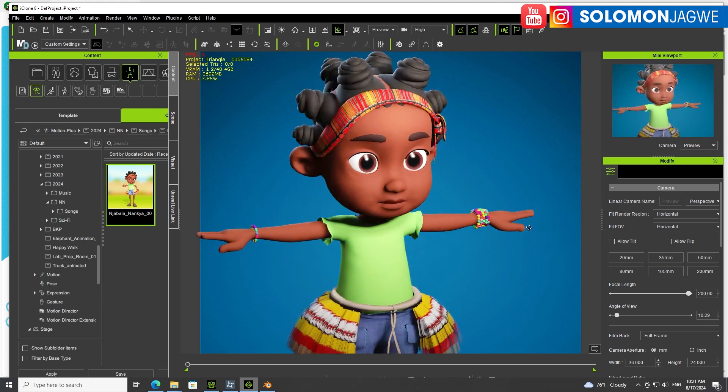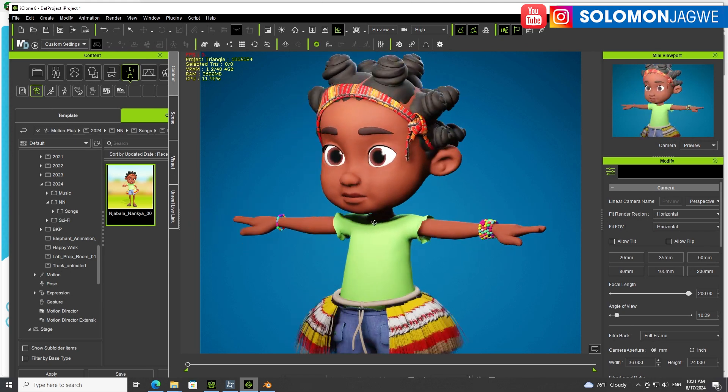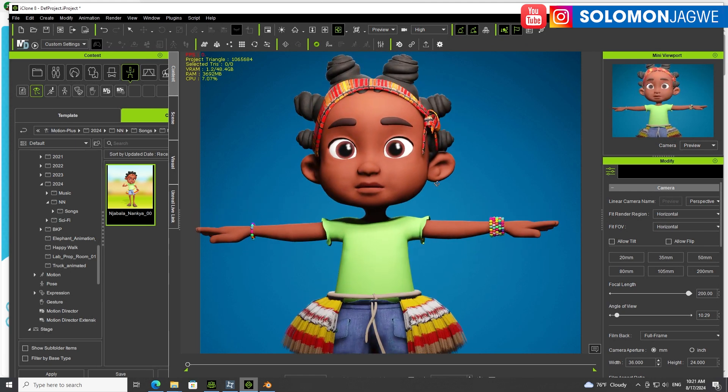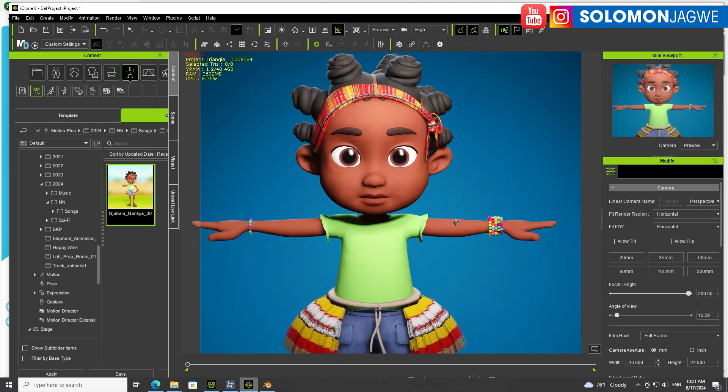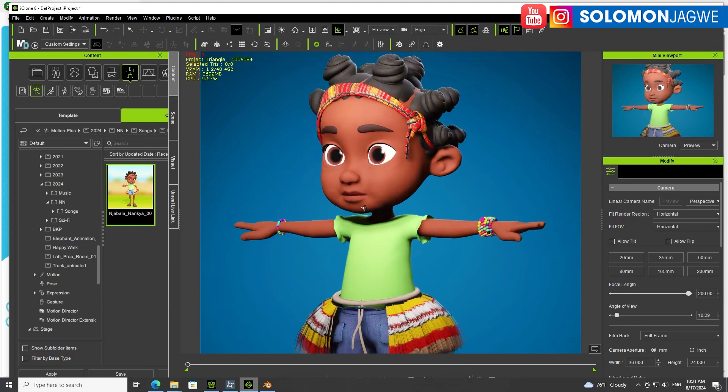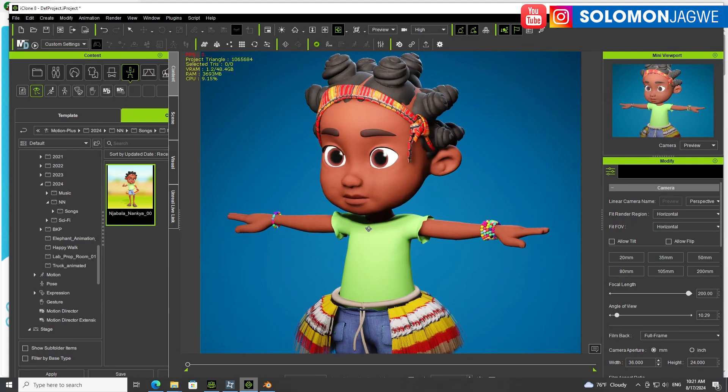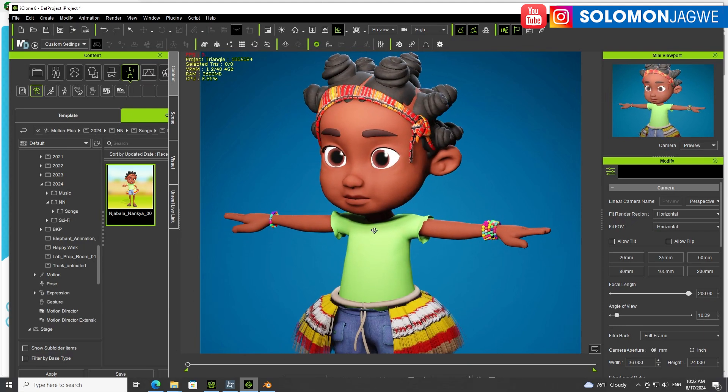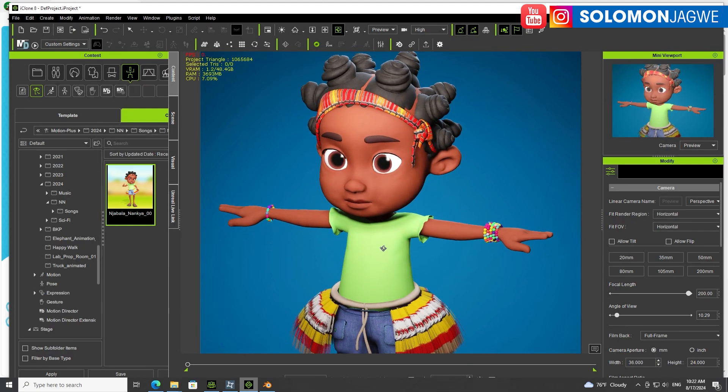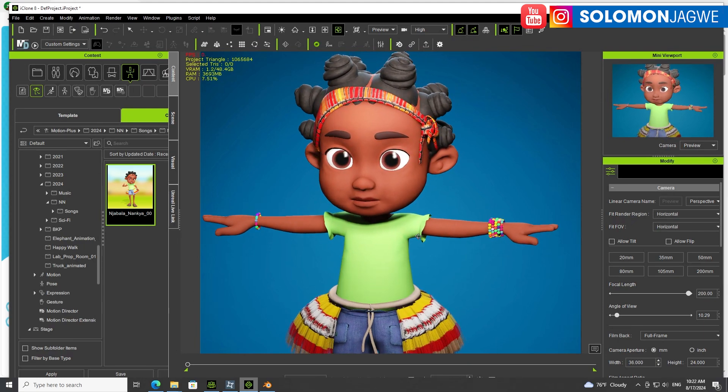Welcome back friends, this is Solomon Jagway. I'm back with another quick insight and today I wanted to show you something really cool coming from our animated series The Adventures of Mkosa and Nansha.